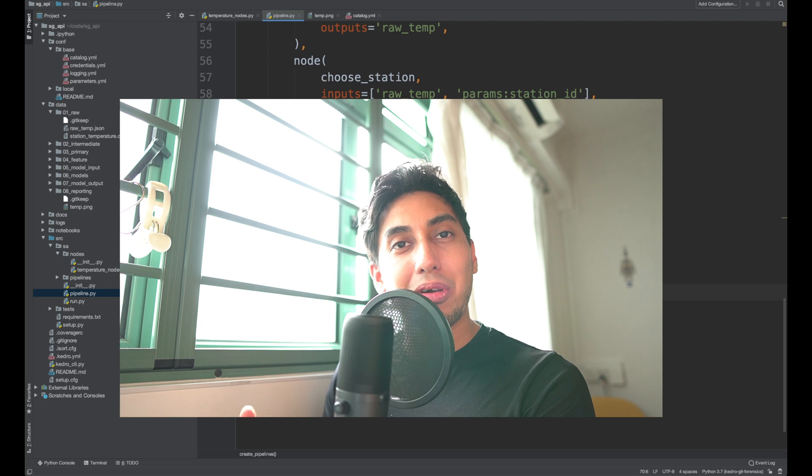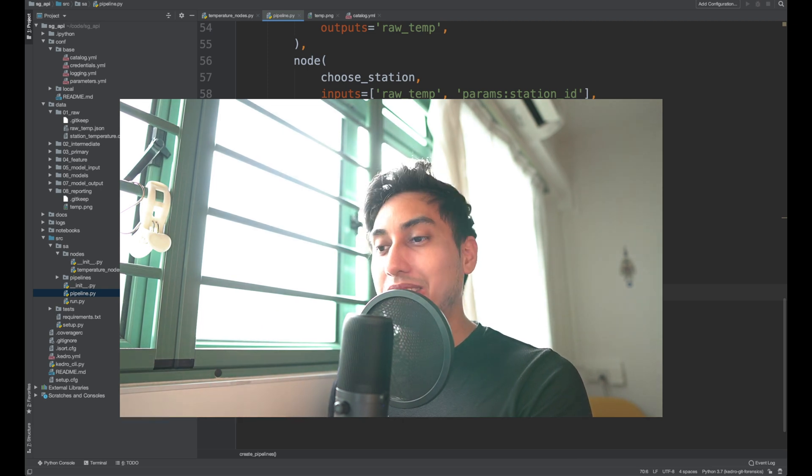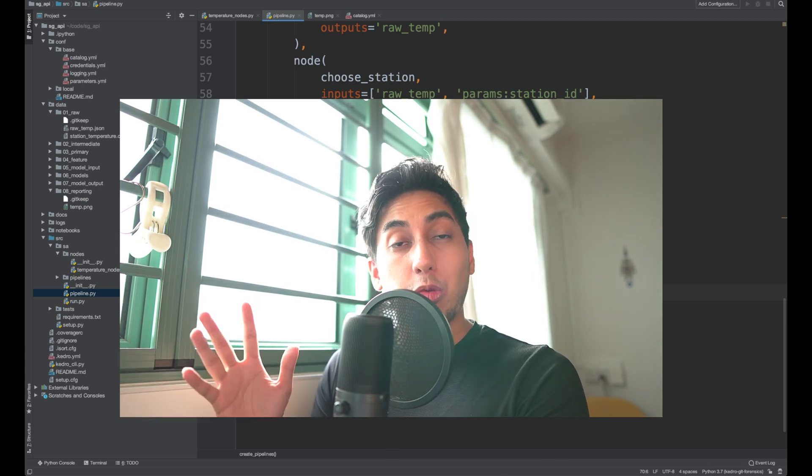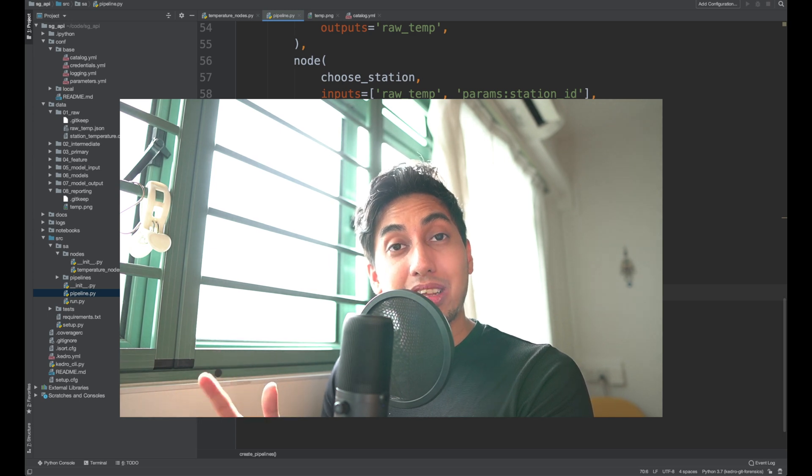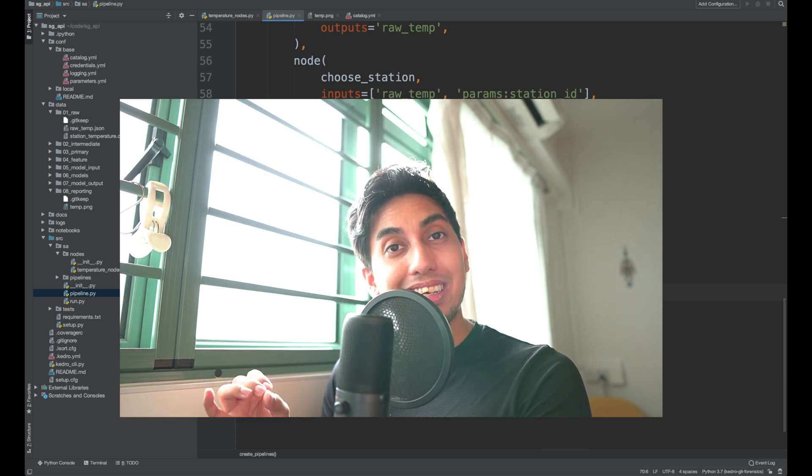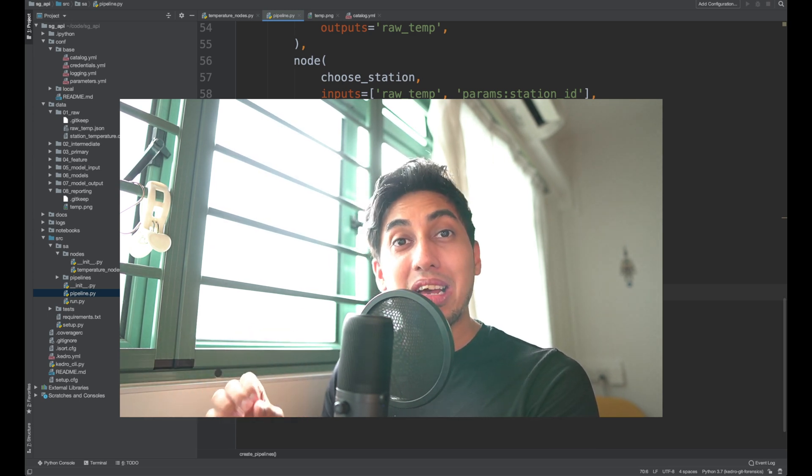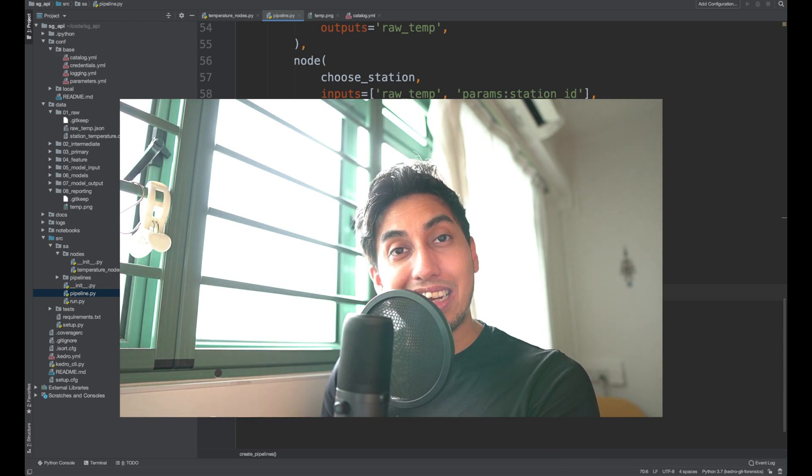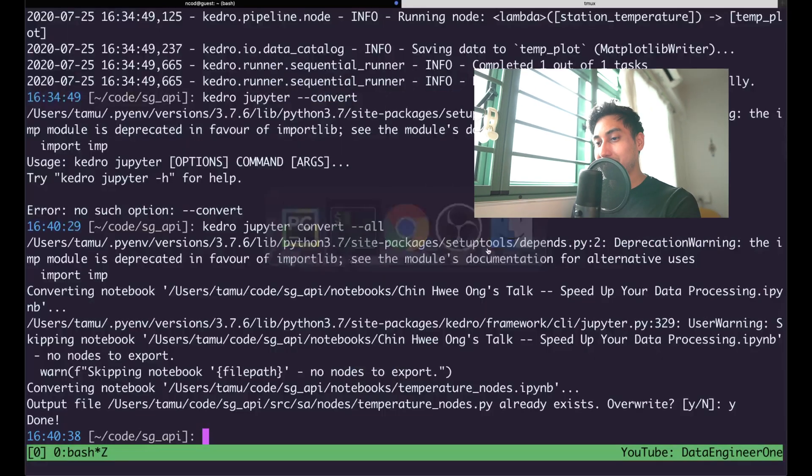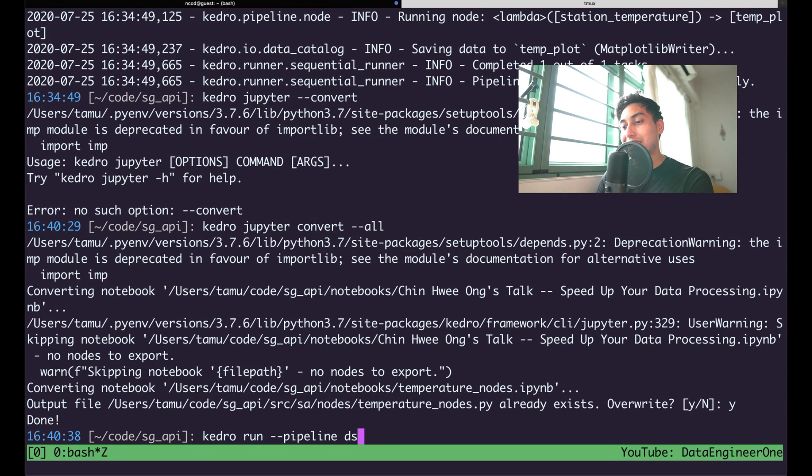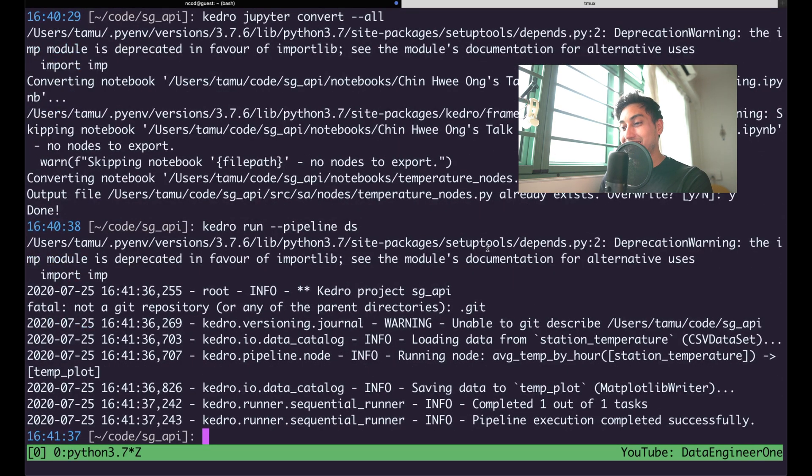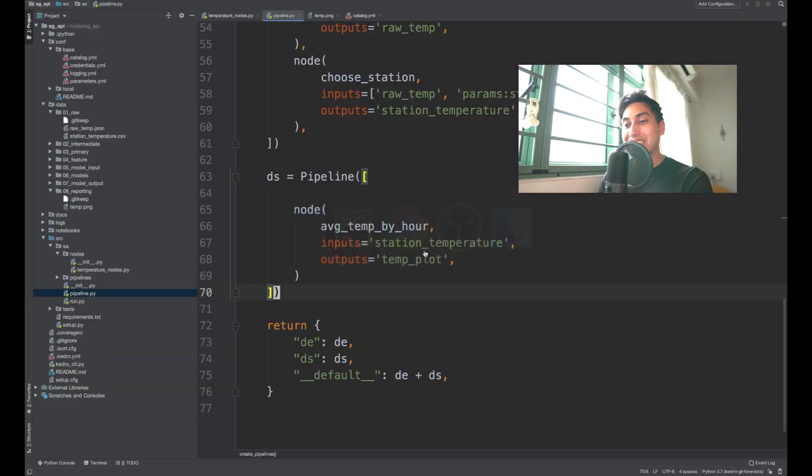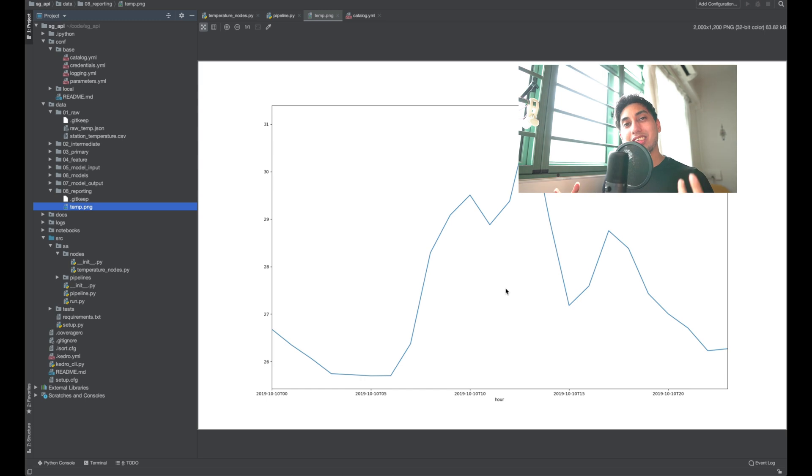And now, because we separated our pipelines, we have the separation of concerns. We no longer need to wait for the DE portion of the pipeline. We can just directly run the DS portion of the pipeline because we're already saving the data from the DE portion. So we go over here, we type in Kedro run DS. It runs our temp plot and it's so much faster. And then we can open it up here inside of our reporting. And there it is, the averaging of the temperature for that day.